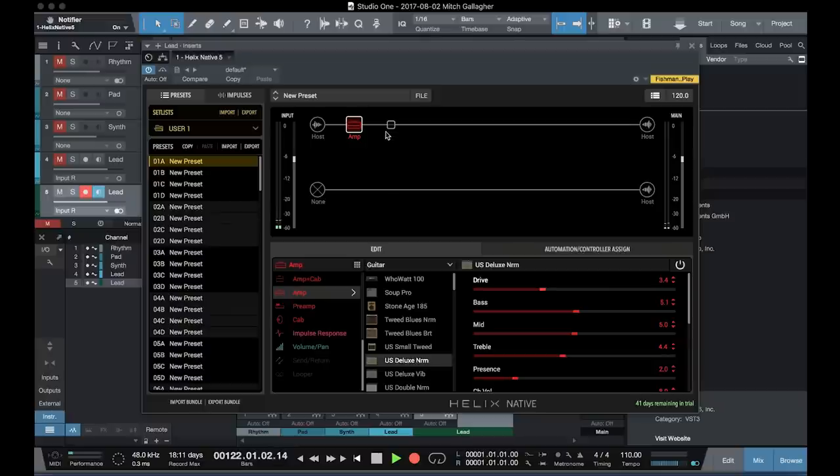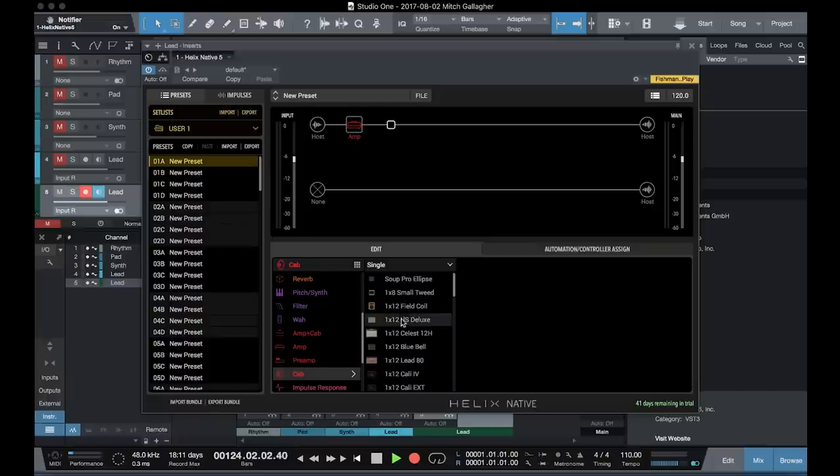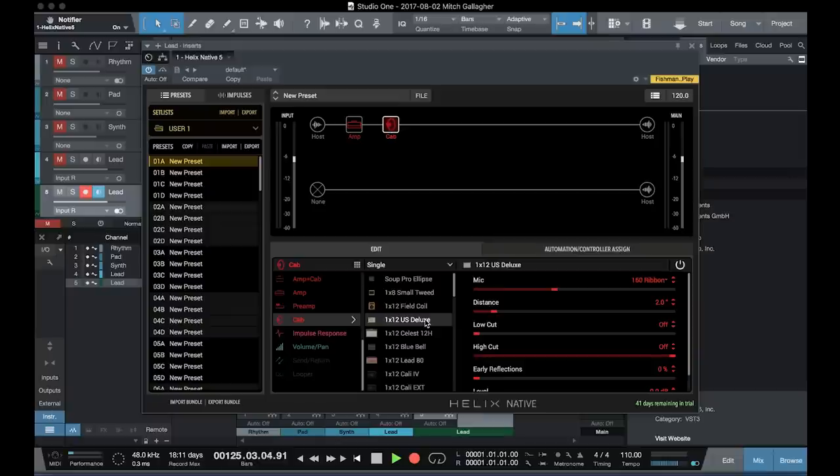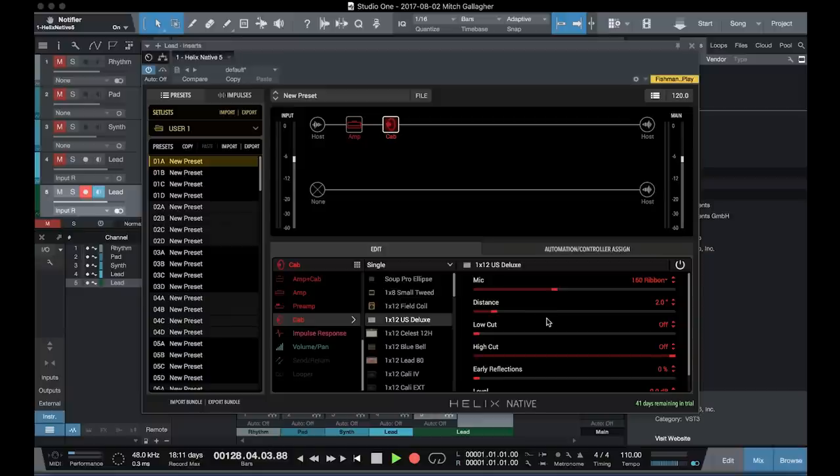Bass mid treble controls and so on. Now if we add another block, we can put a cabinet in here. Let's choose a cabinet. We'll go with a matching deluxe 1x12. You can see we have the option of choosing whatever microphone that we want. A lot of different types there. The distance of the mic from the speaker. High and low cut filters and so on.